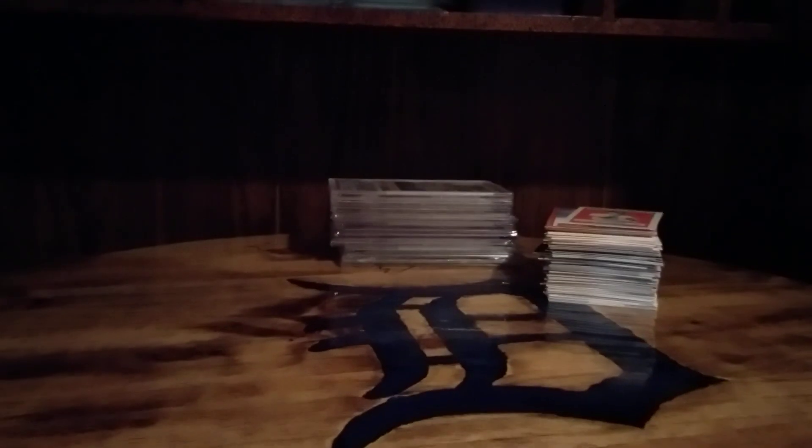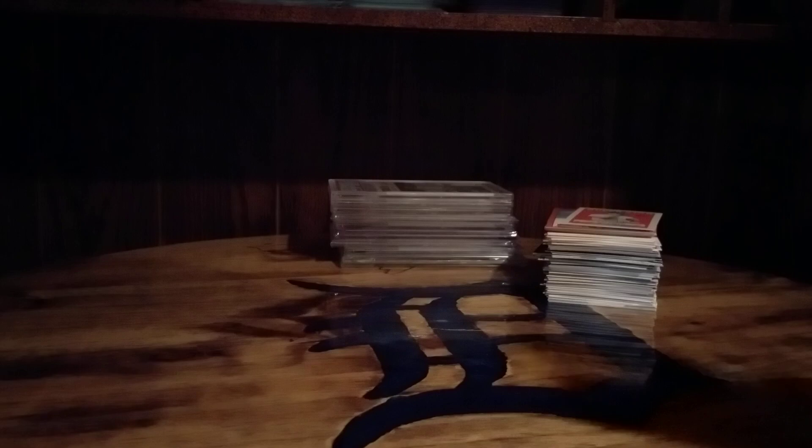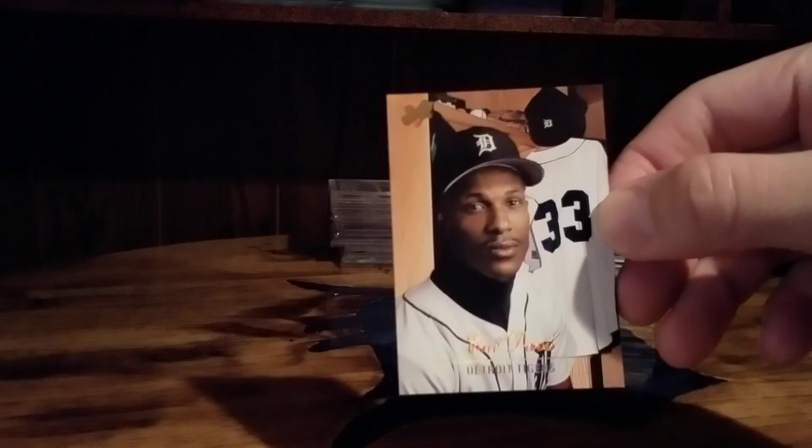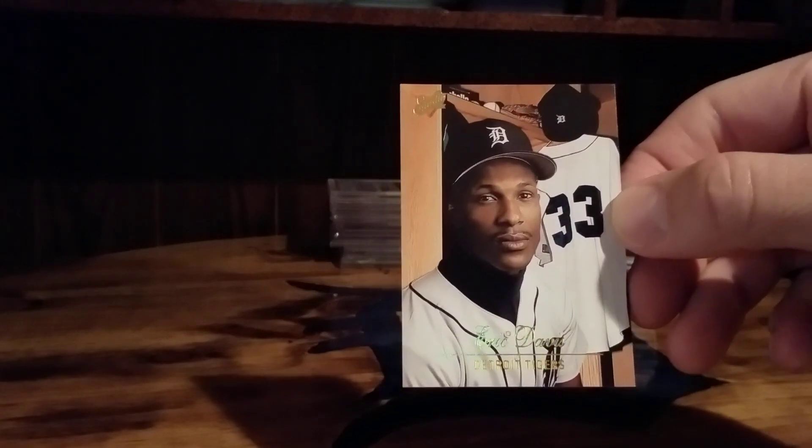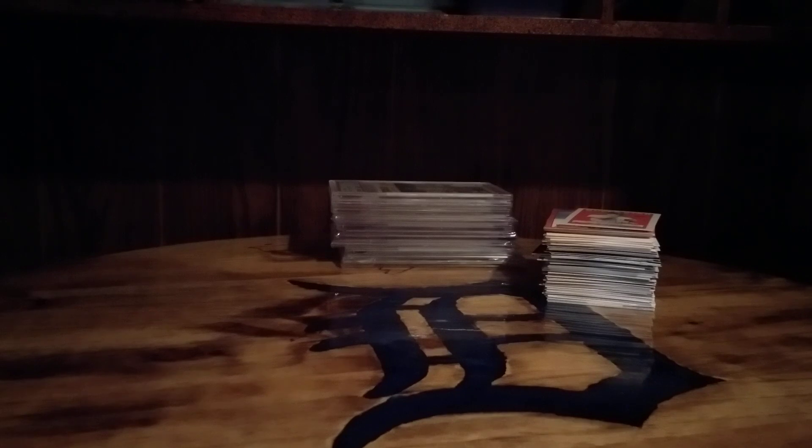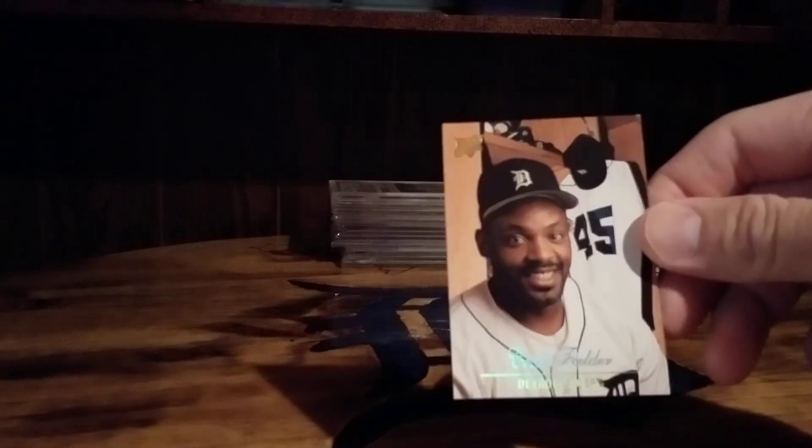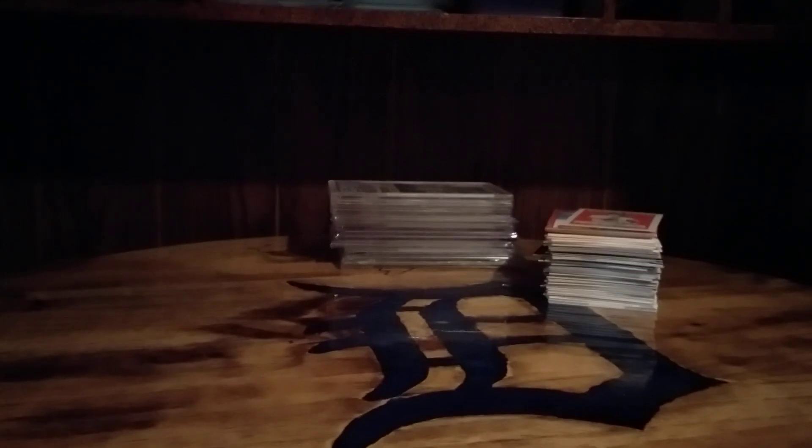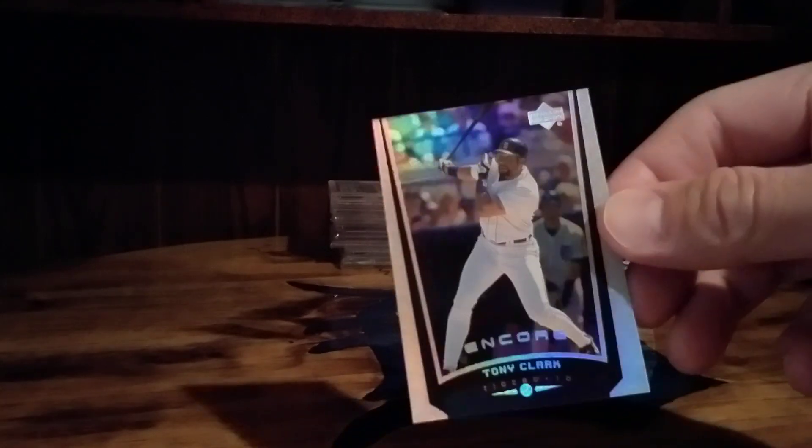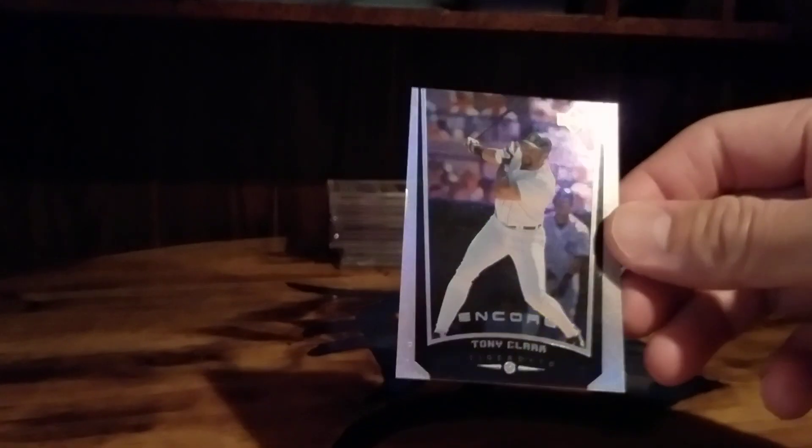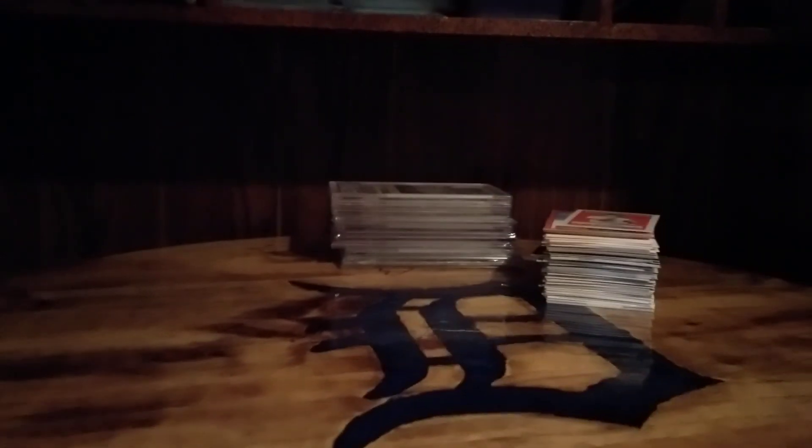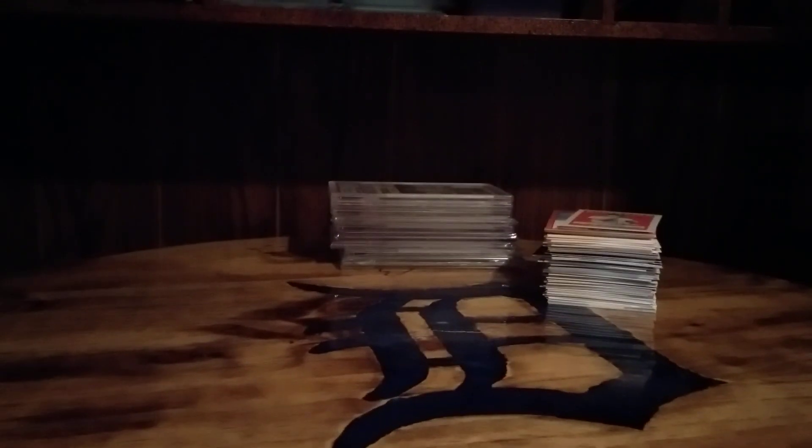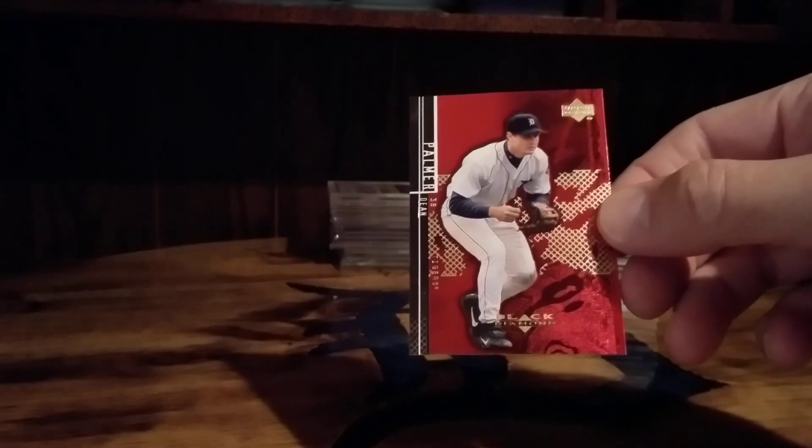These Studio cards from the 90s, 94 I believe, 94-95. Eric Davis, Cecil card I did not have, Tony Clark like him or hate him, and Dean Palmer in a Black Diamond red, nice shiny red.